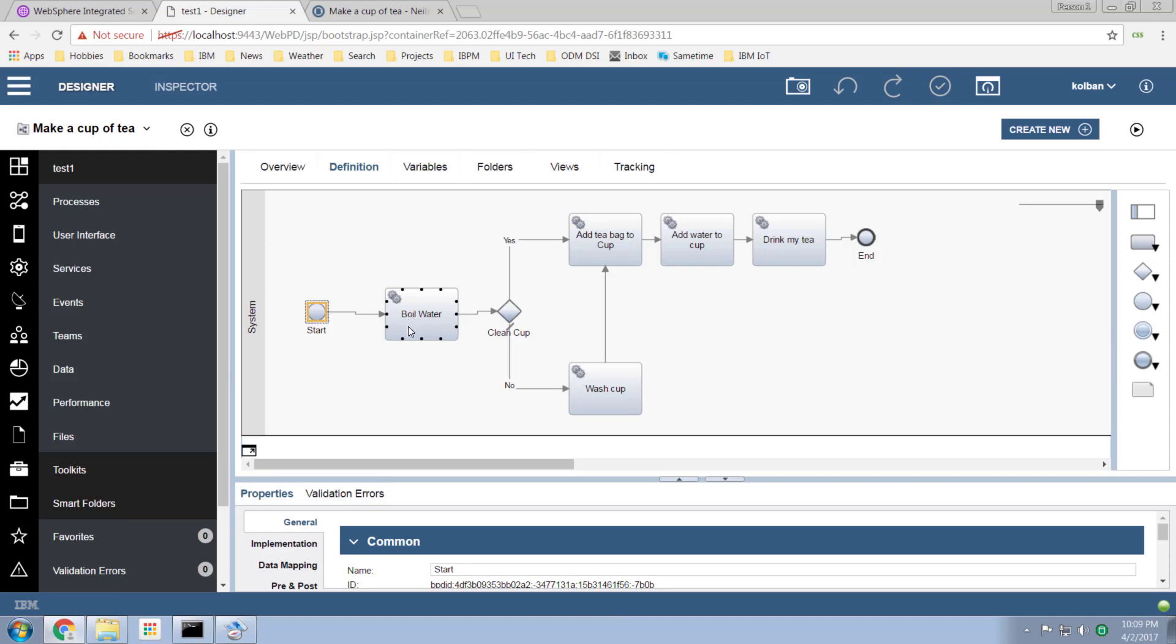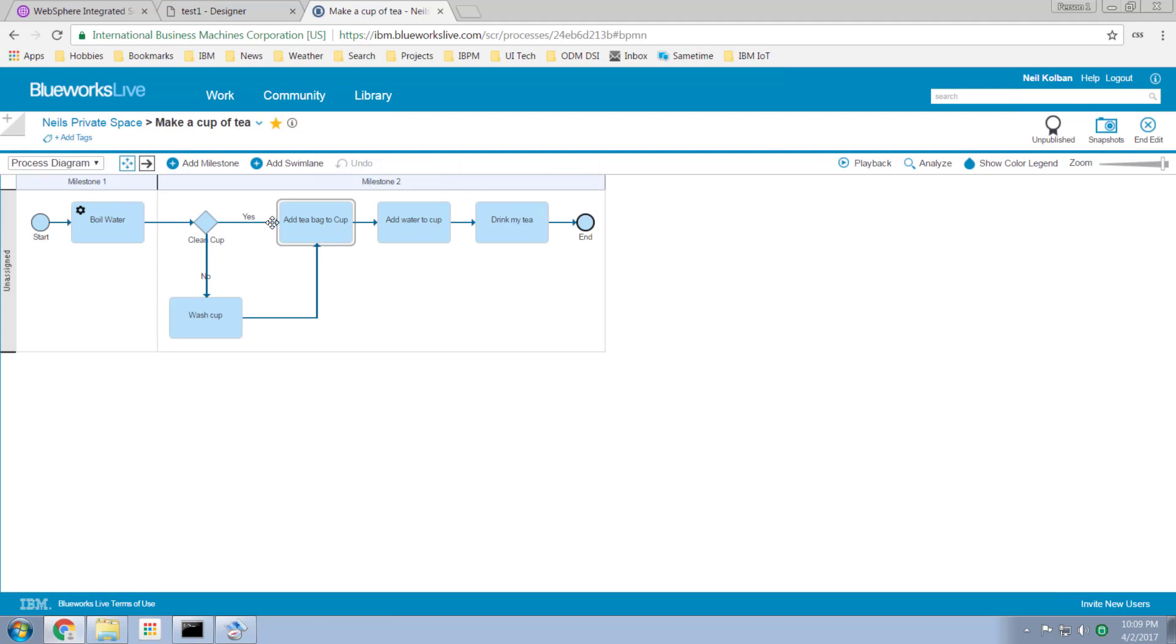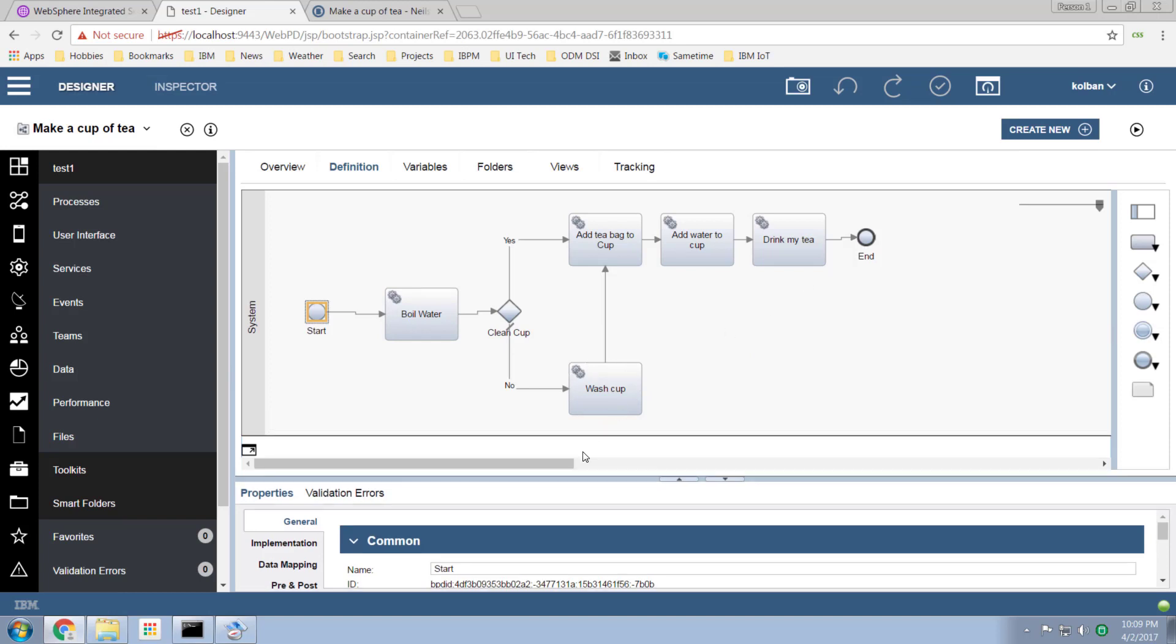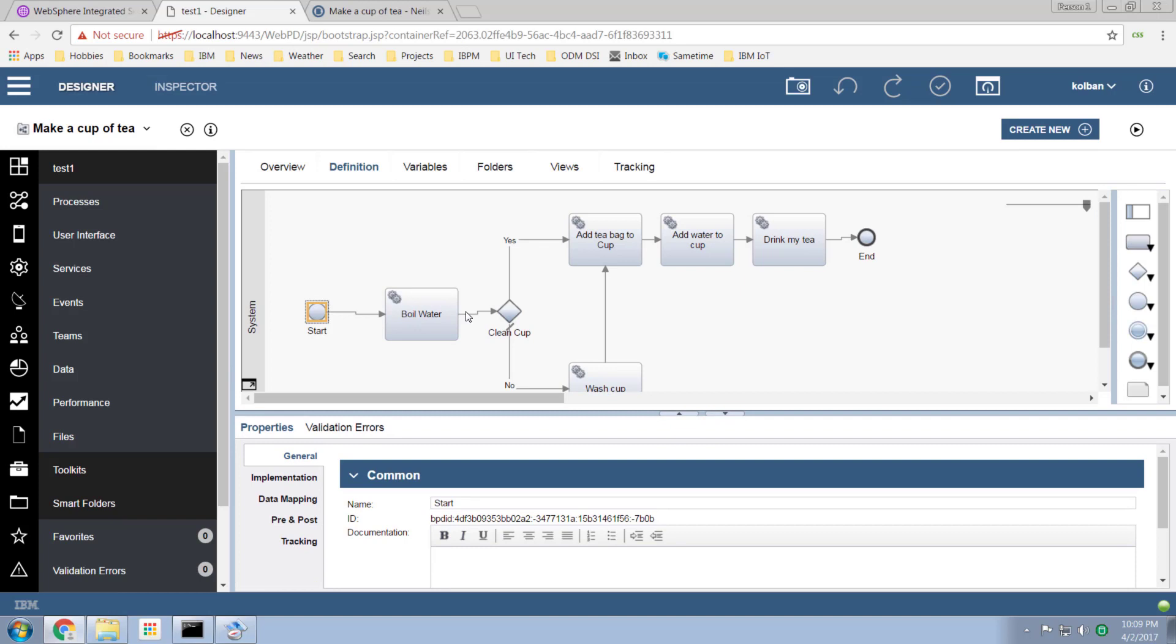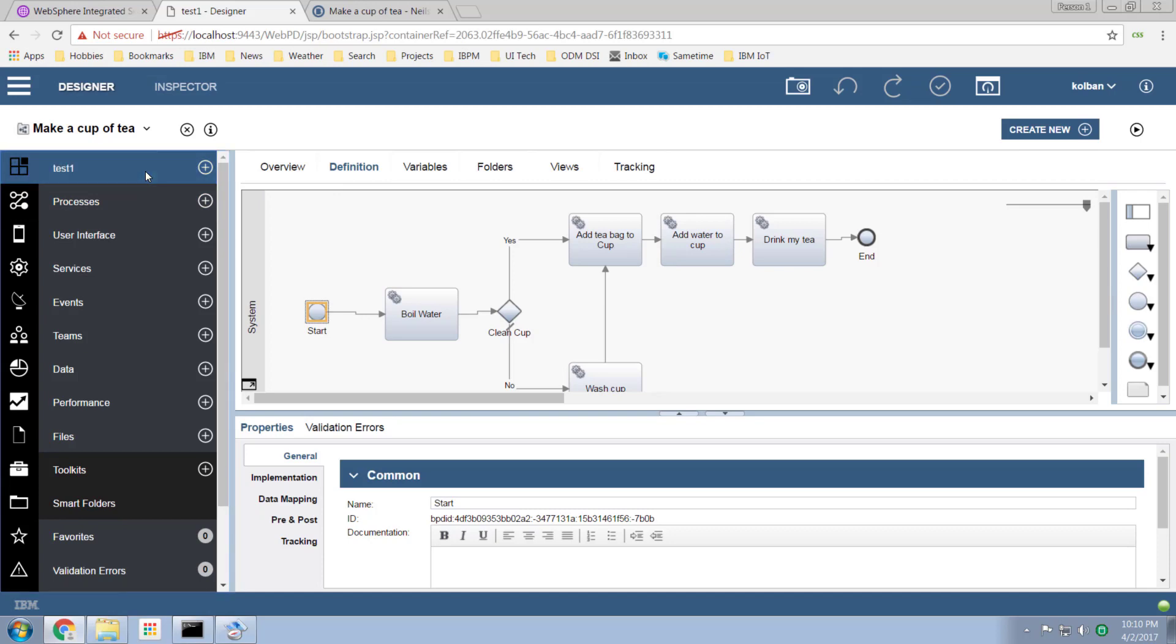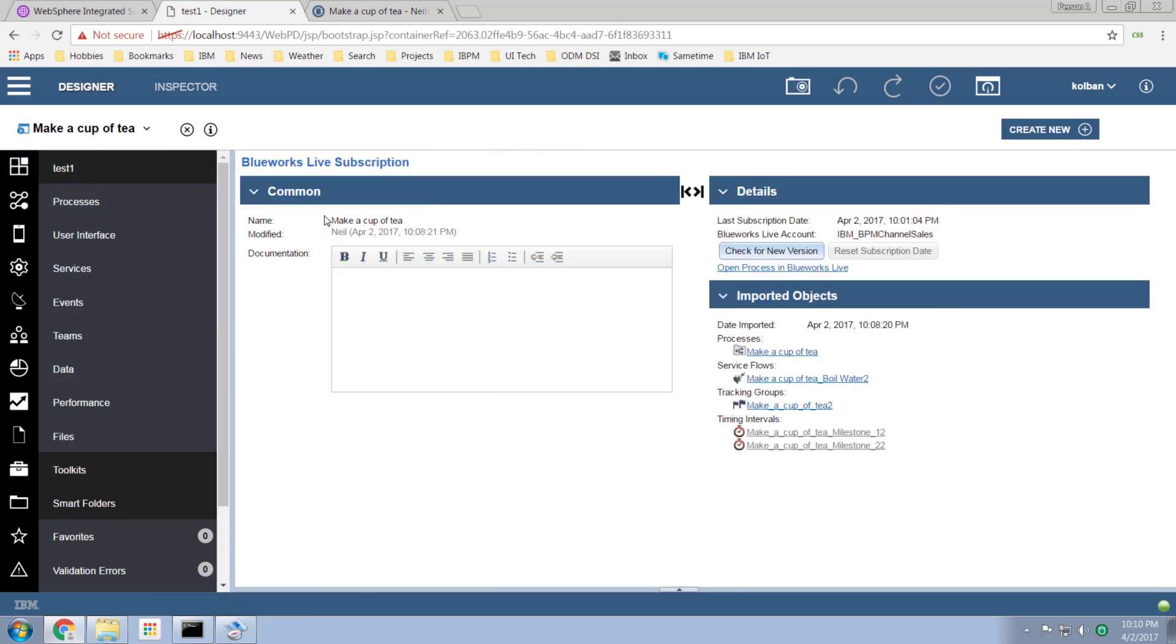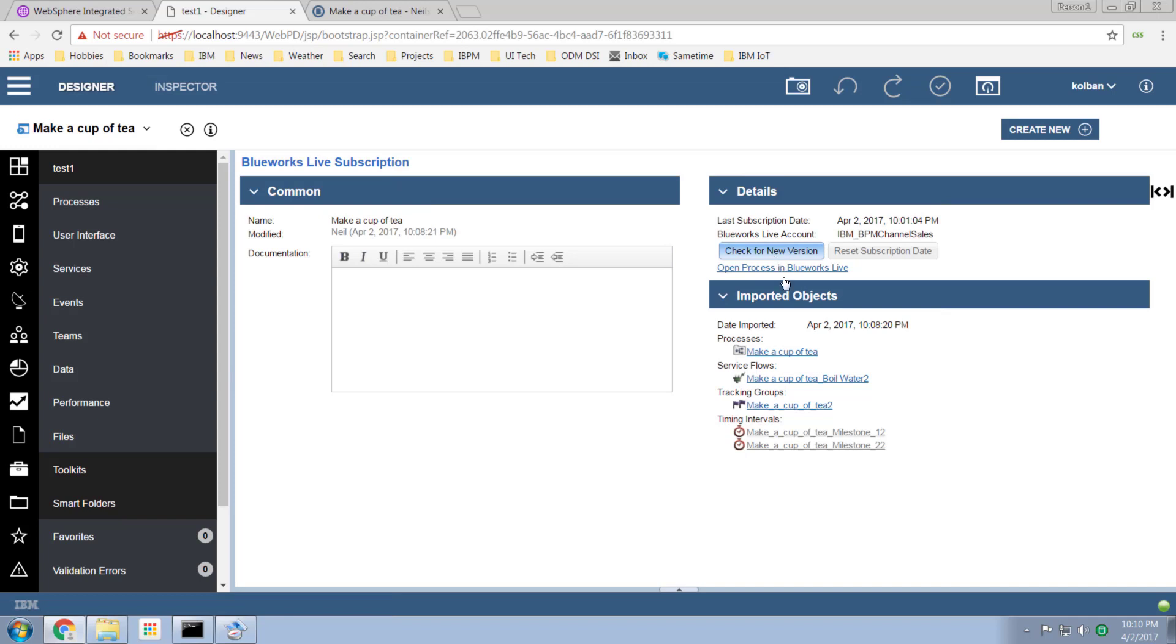Now using my BlueWorks Live process as the original template I can now come into the BPM process designer editor and start building it out as normal with this process already brought in. Now should I change my BlueWorks Live process, we have all kinds of interesting artifacts. I can check for new versions. I can open the process. We can make comments and attributes.